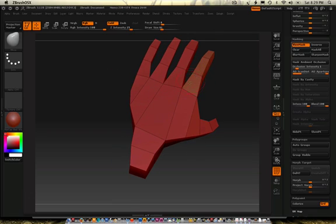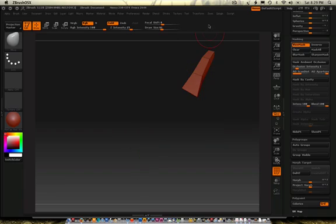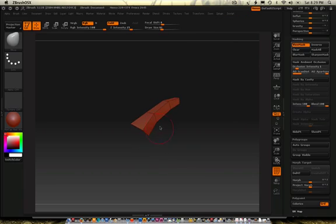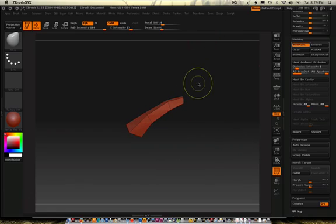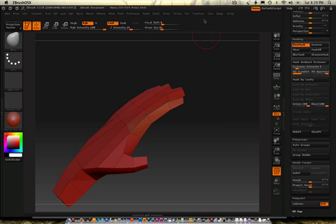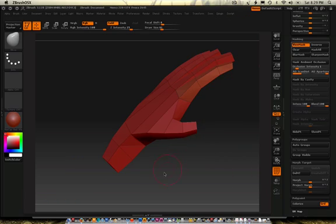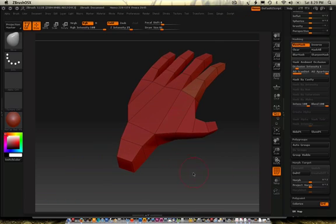So quickly learn: Control-Shift, go in here, set the pivot point, work on the object, and then Control-Shift anywhere, and then clear the pivot point. Okay?